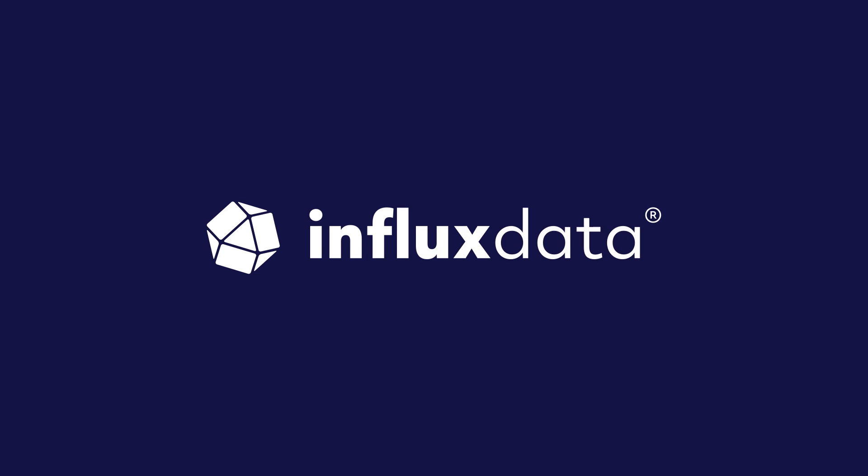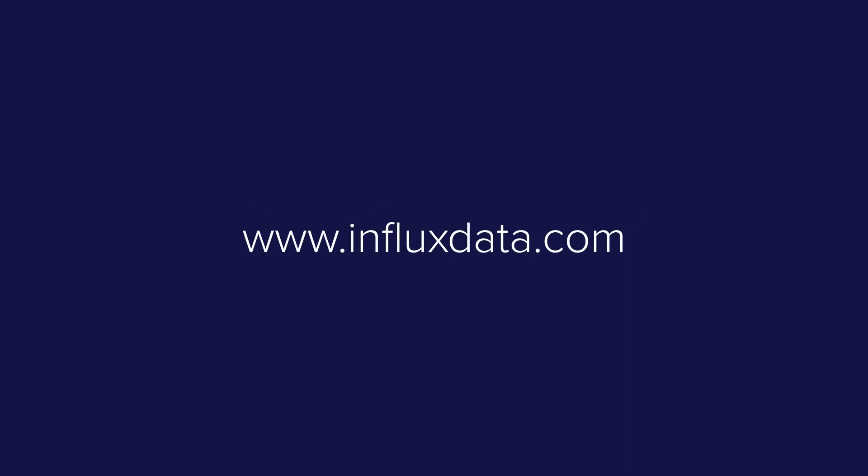Get more value from your time series data with InfluxDB Cloud. To learn more, visit www.influxdata.com.